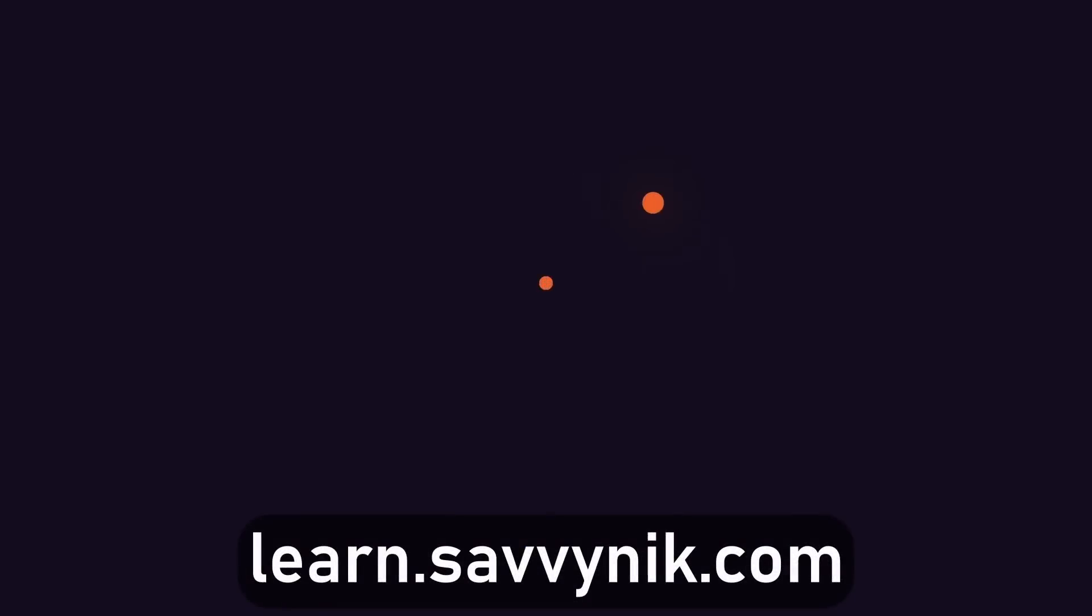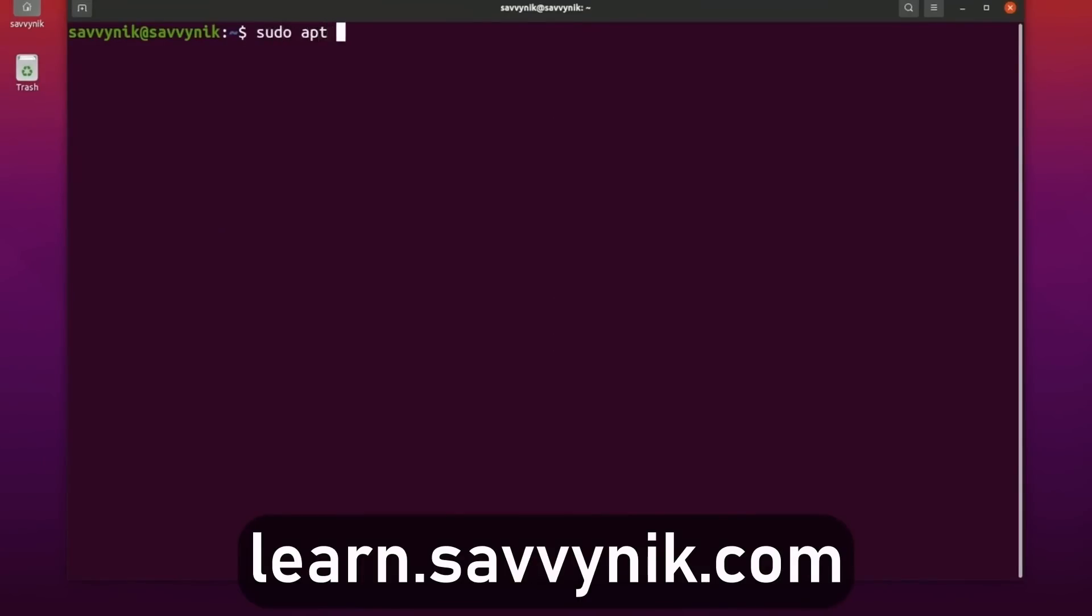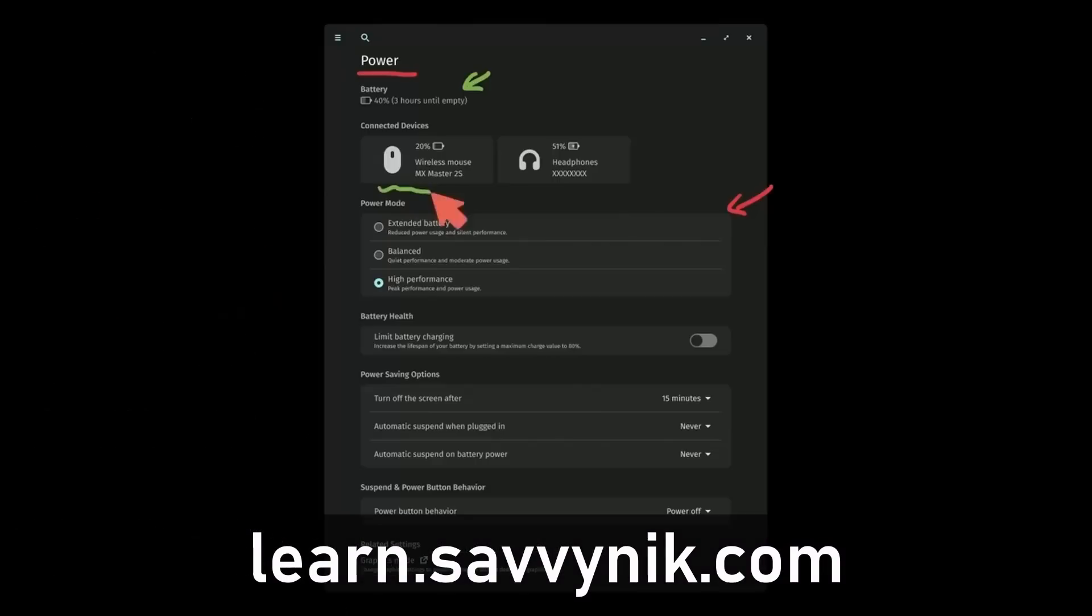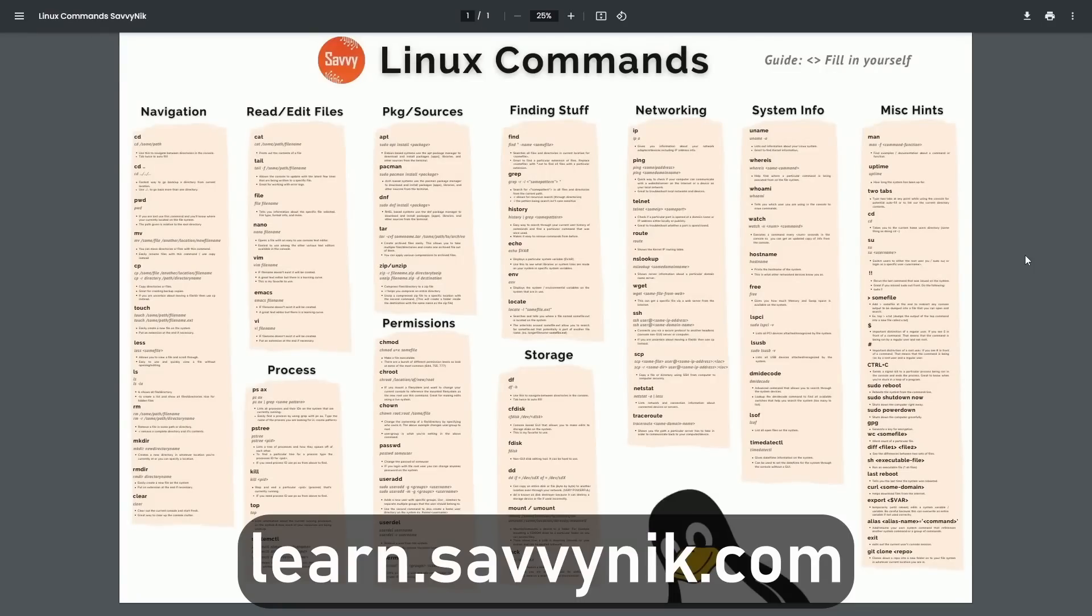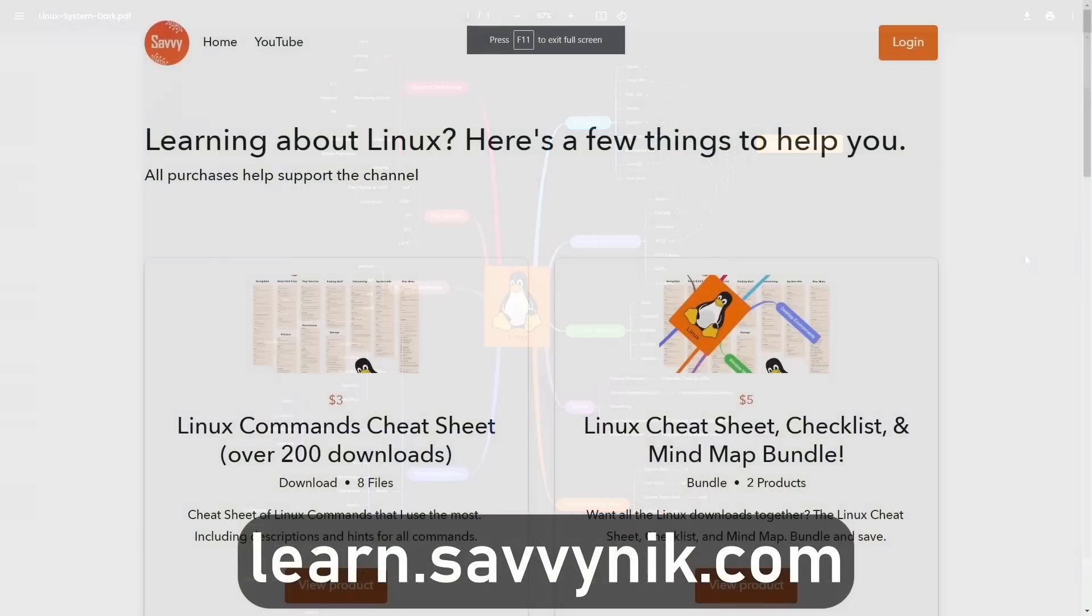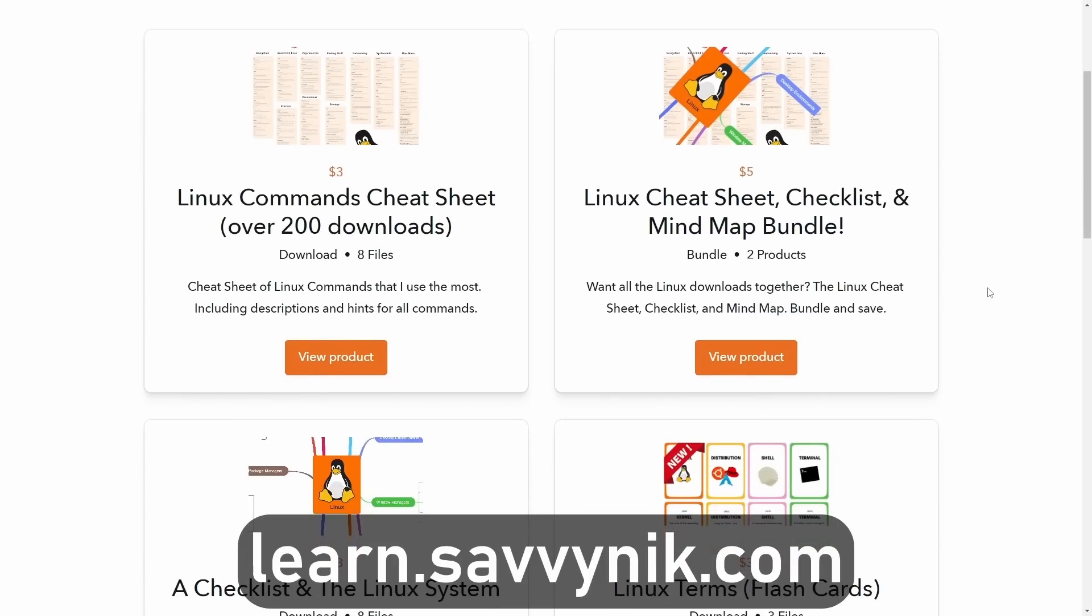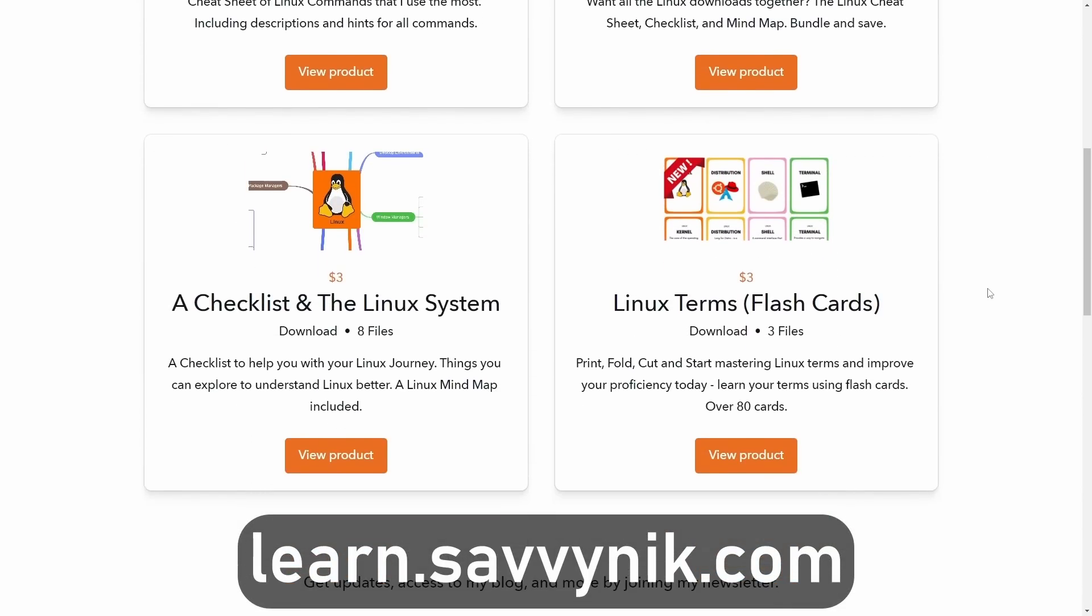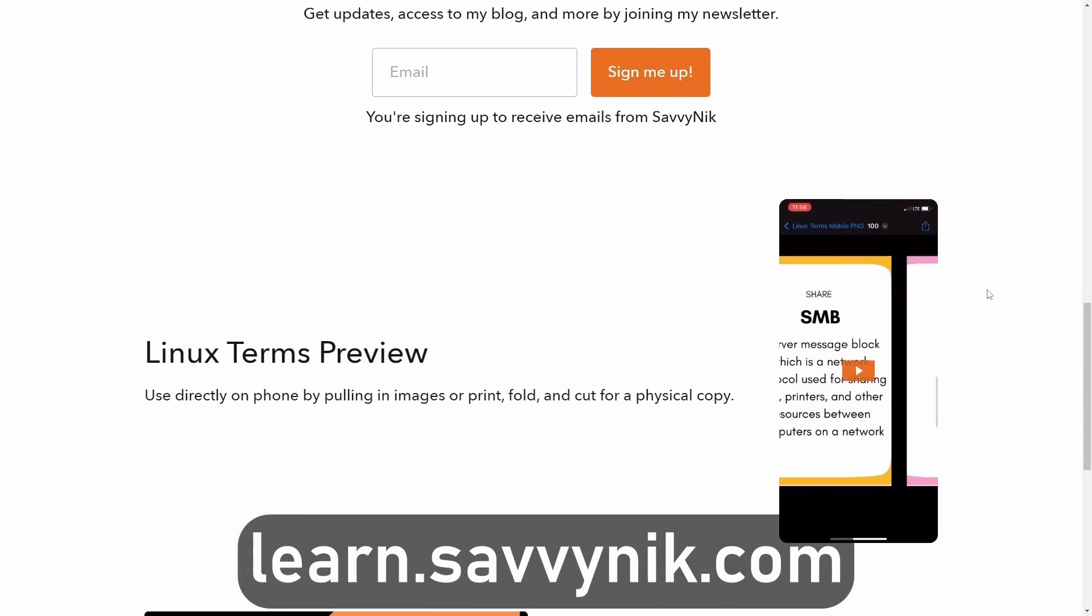Linux can be hard to understand, but I take the most commonly used terms, commands, and subjects in Linux, and I break them down into simple-to-read documents, including Linux terms, flashcards, a checklist, a cheat sheet, and a mind map. And if you're ready to level up your Linux experience and knowledge, go to learn.savvynick.com now and get access to these sheets.